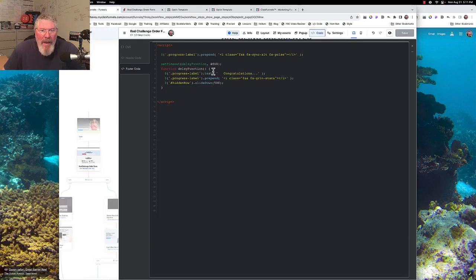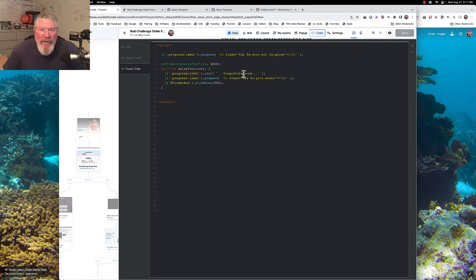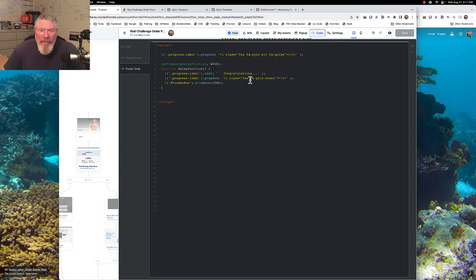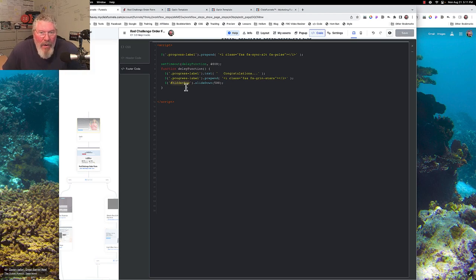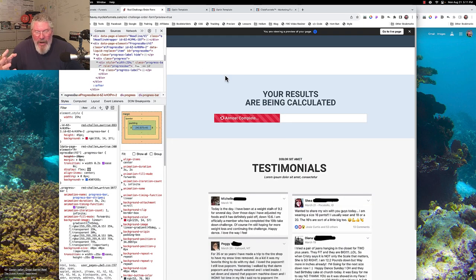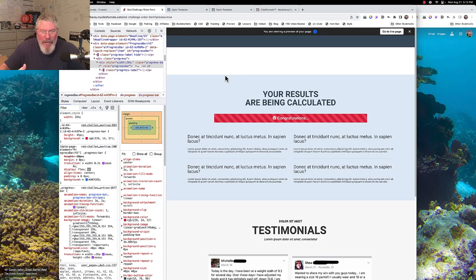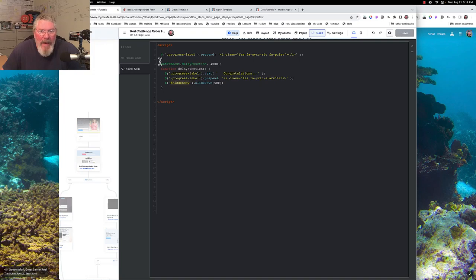After that we set a setTimeout for four seconds — three seconds for the red bar to travel across, plus one more second. When the timeout fires, we change the text at the progress label to 'Congratulations', then prepend a different icon, a smiley face from Font Awesome. Finally, we take the element with the ID of 'hidden-row' and call slideDown on it, so the content slides in from the top rather than appearing suddenly.